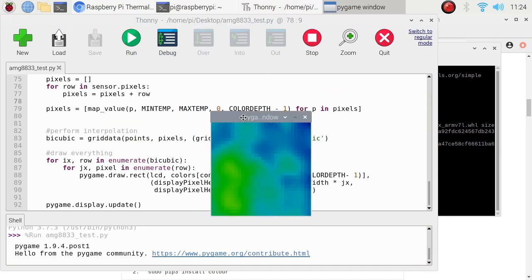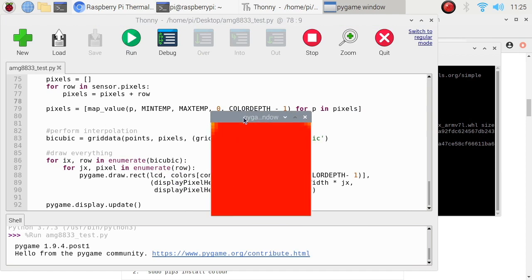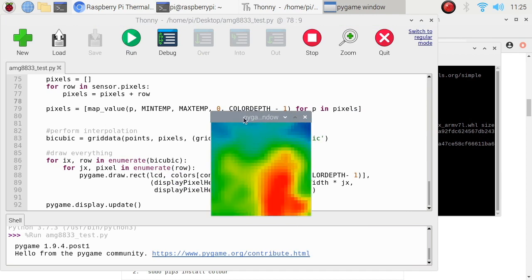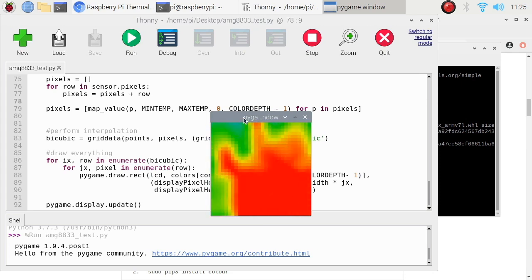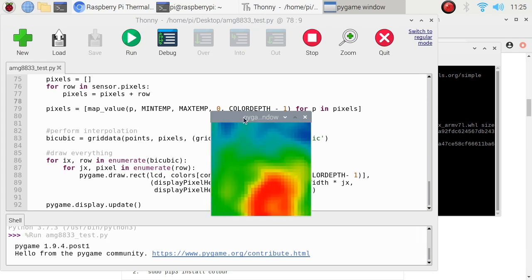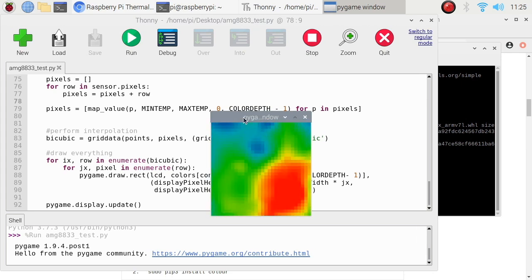You see. Now, you see the output of the AMG8833 sensor. If I put my hand, it becomes color red.